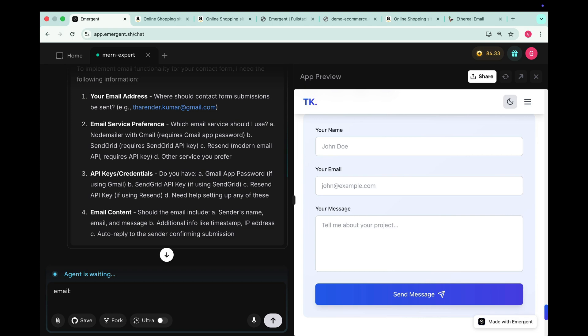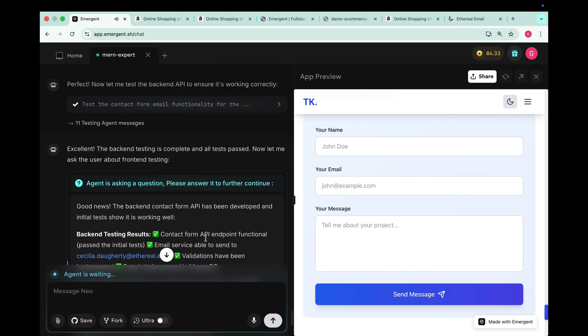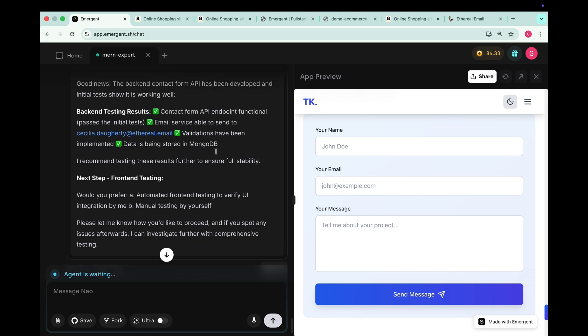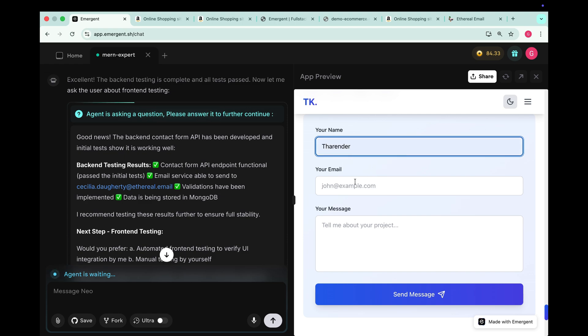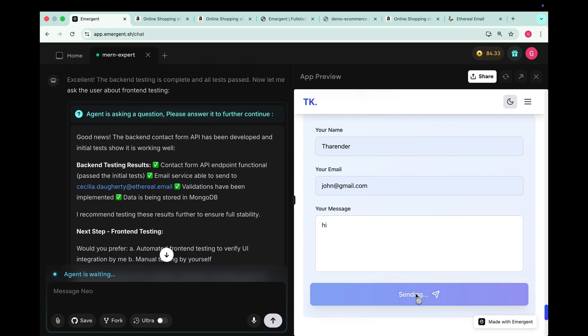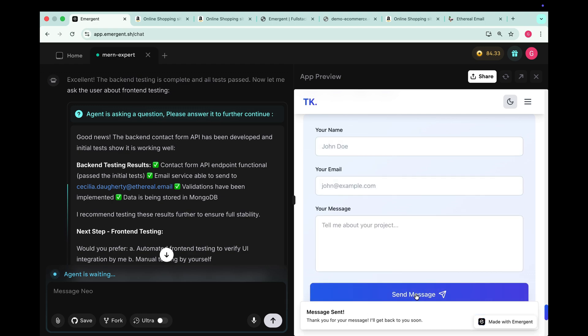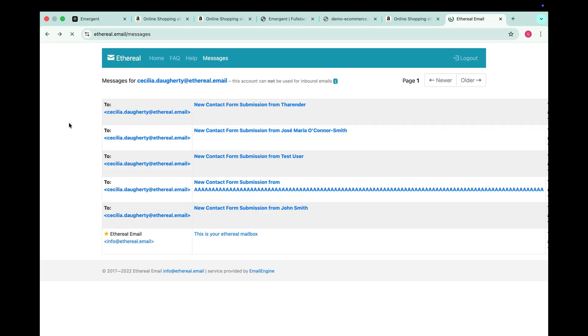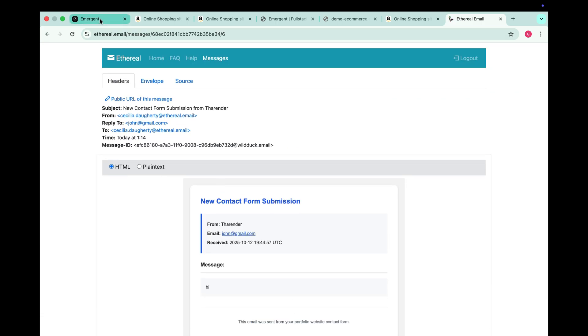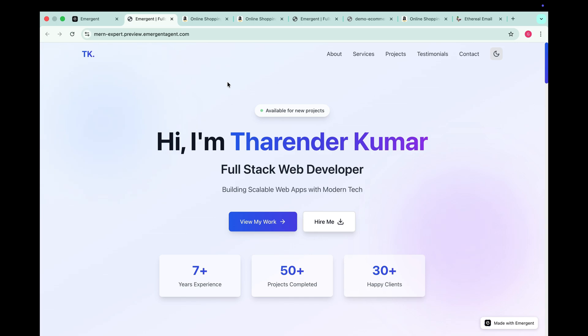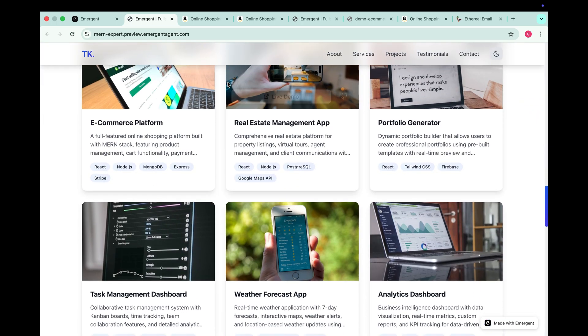So we can go with Node Mailer. So I need to provide my email address and password. And in just a few seconds it updates the backend for our contact form. Now let's test it again, enter name, email, message and click send. It says message sent successfully. Now open the email, refresh it and here it is the message from Tharender. So as you can see, Emergent just created a complete functional and responsive portfolio website with all the working features.